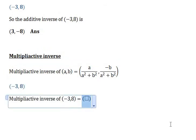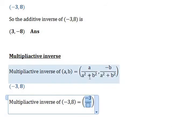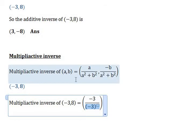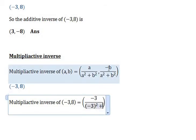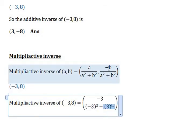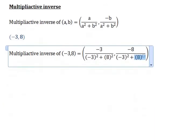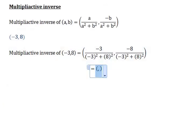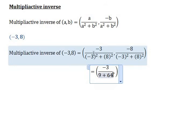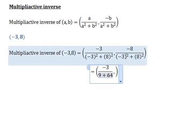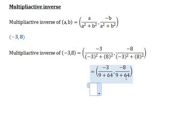According to the formula, the first part is minus 3 over (minus 3 squared plus 8 squared), and the second part is minus 8 divided by (minus 3 squared plus 8 squared). Simplifying: minus 3 squared equals 9 and 8 squared equals 64, giving minus 3 over (9 plus 64) and minus 8 over (9 plus 64).